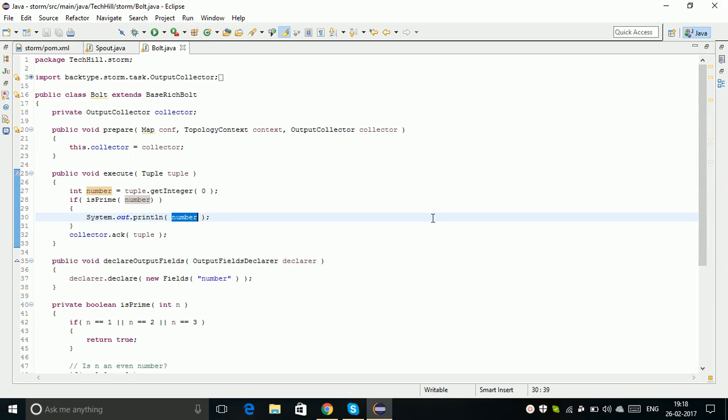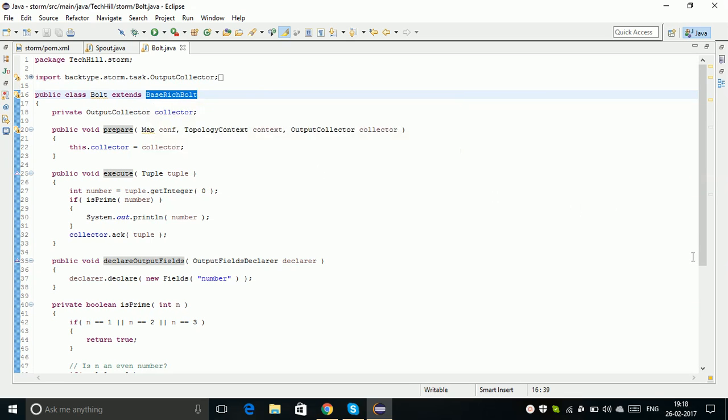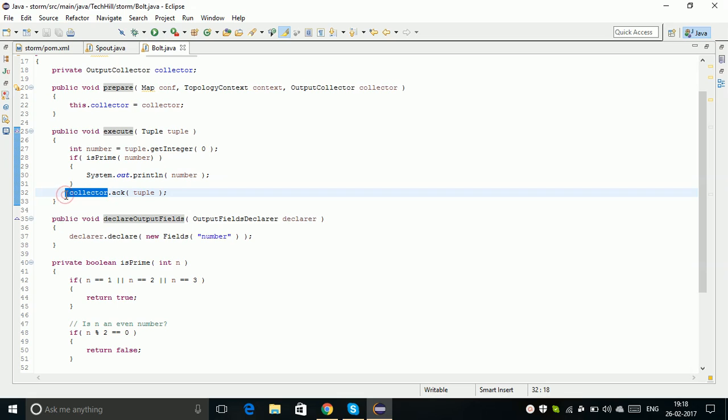There is one more Bolt we can try - the BaseBasicBolt. The only difference here is we need to anchor. Once the tuple is generated to perform the computation, we acknowledge that the tuple generated by the Spout was processed by the Bolt and completed.